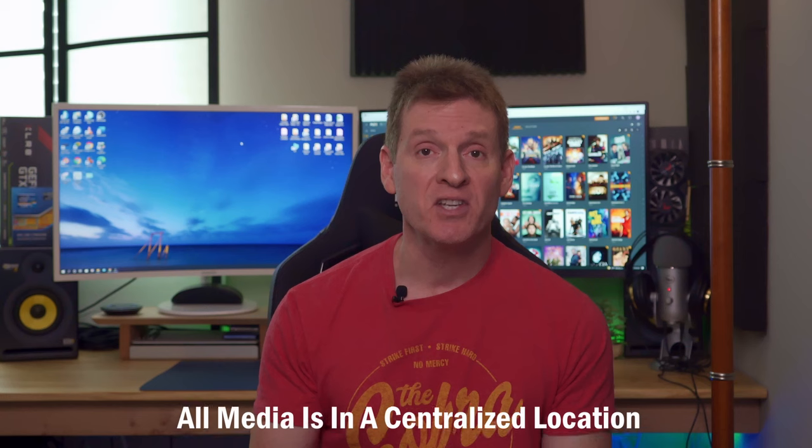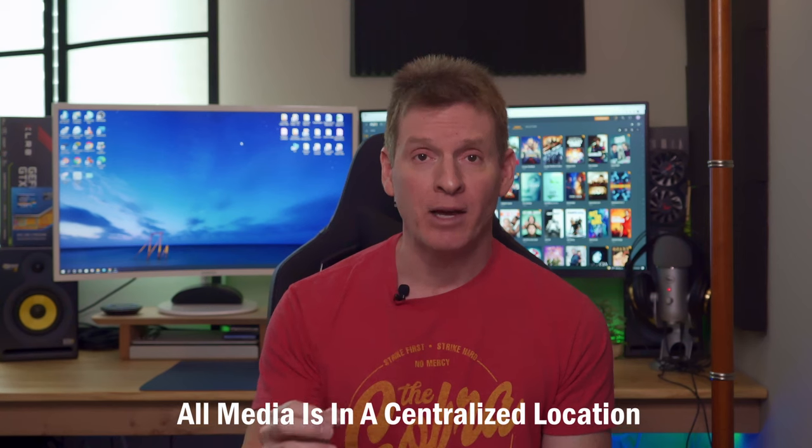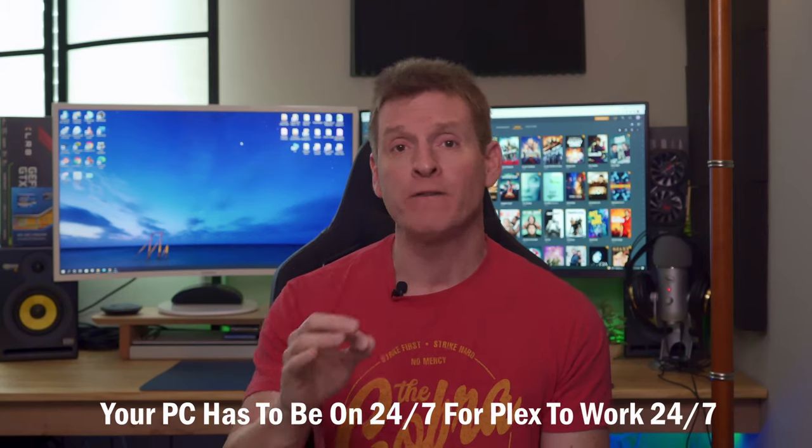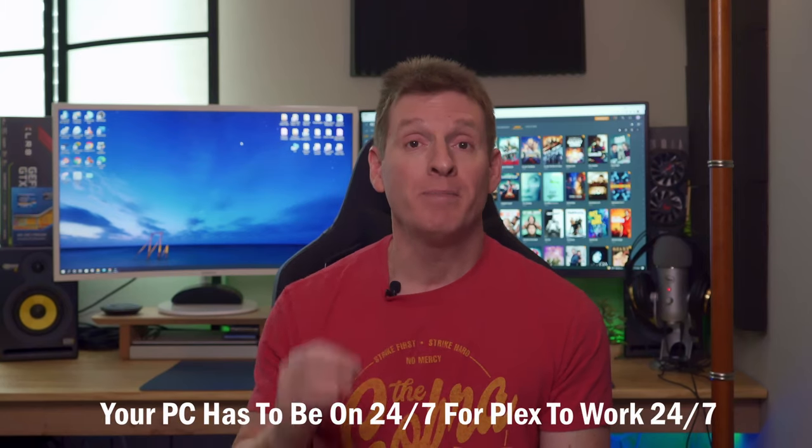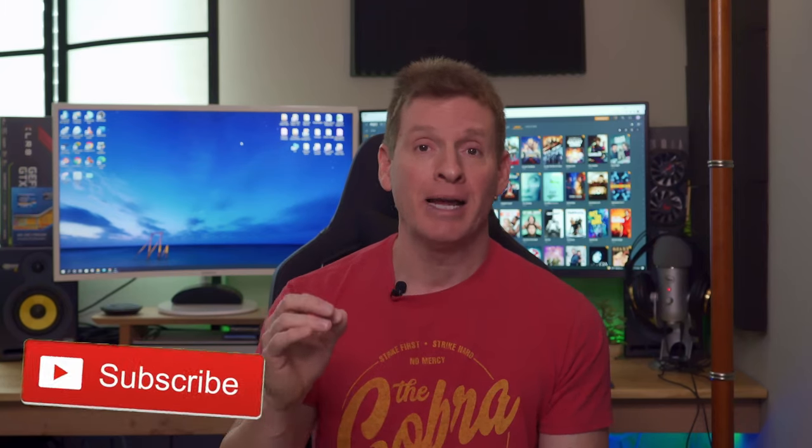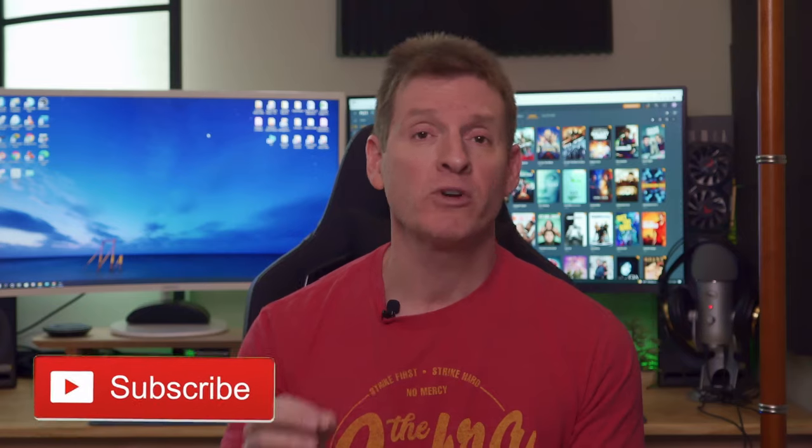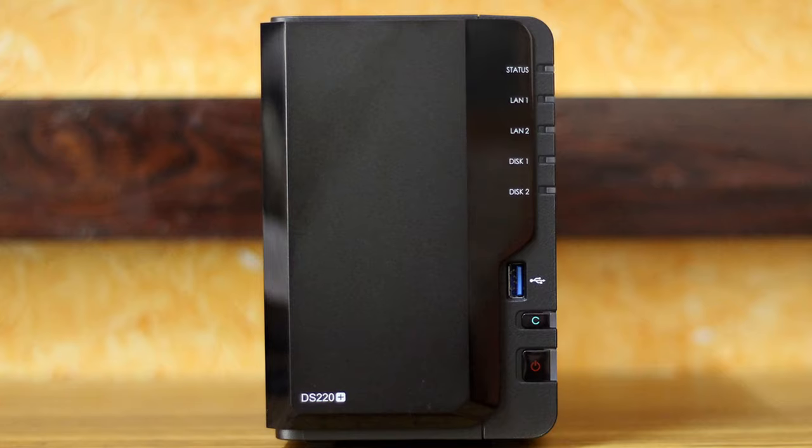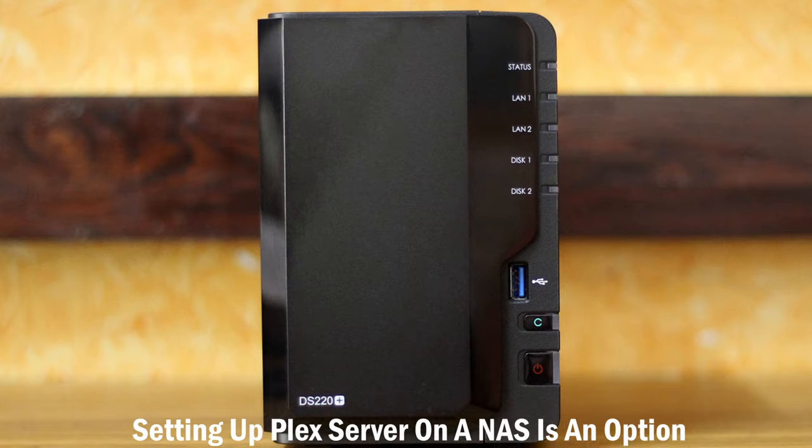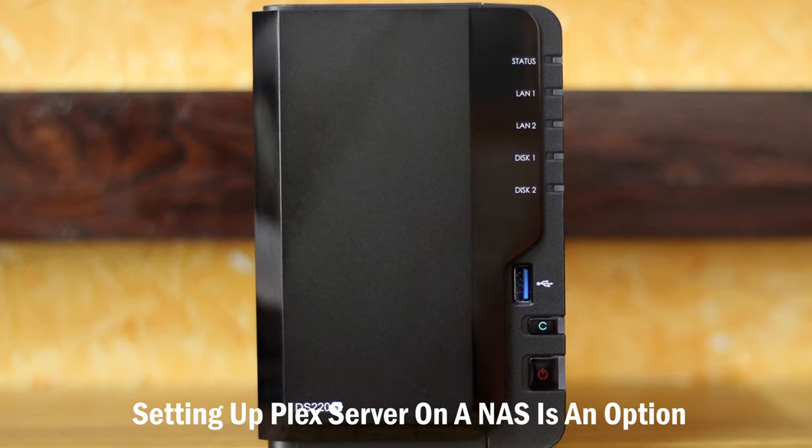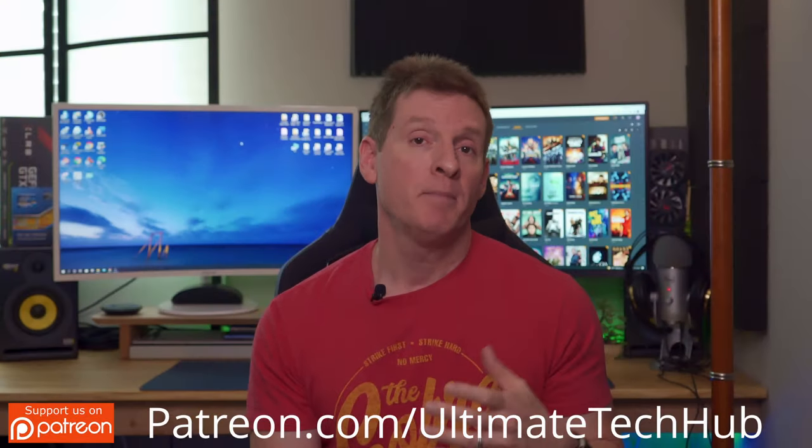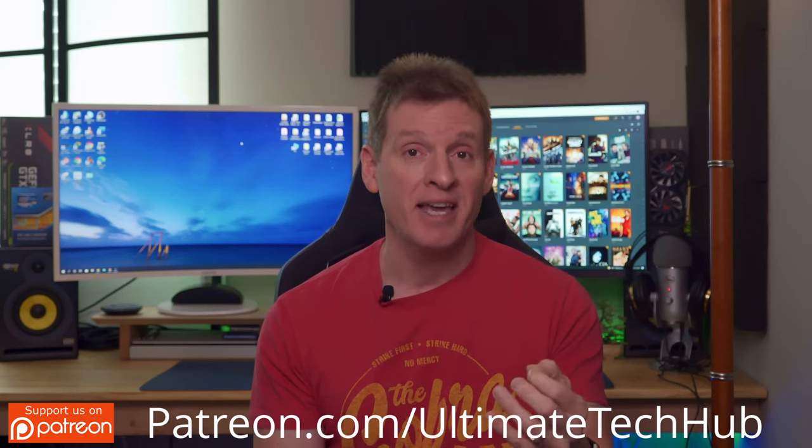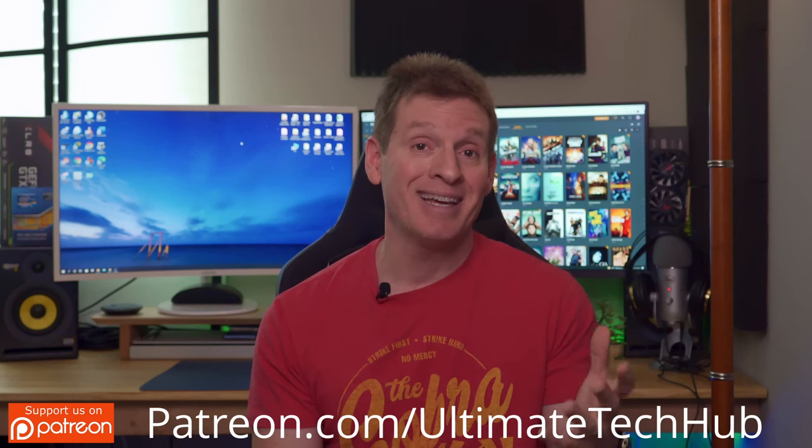The best way to set up a Plex server is on your PC because most PCs will have enough power and memory to run the server. By doing this, all your media will be in a centralized location. It's important to remember your PC has to be on 24/7 to be able to access the Plex media server. Of course there are many other options on how to set up a Plex media server including a NAS network attached storage, but for this guide we're going to keep it simple and use a PC for our example.